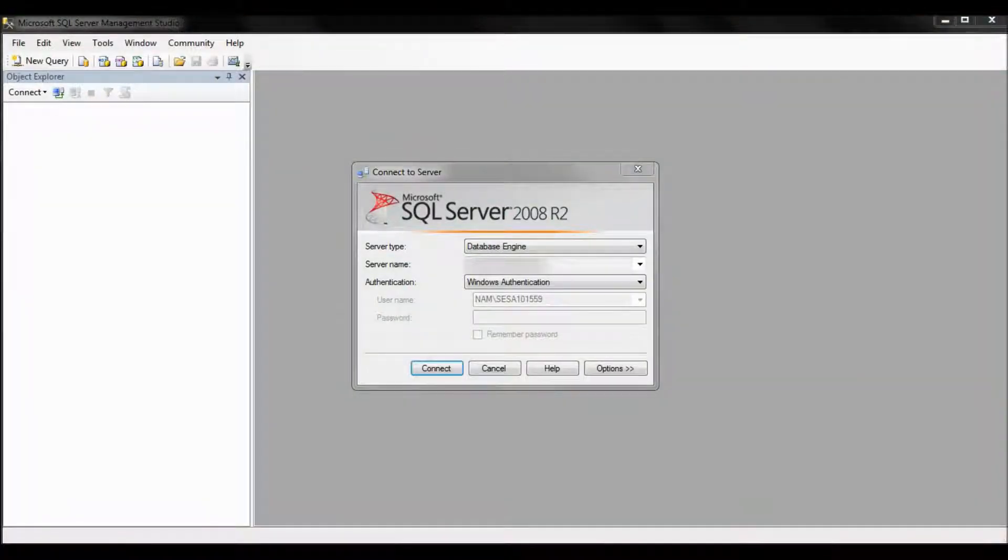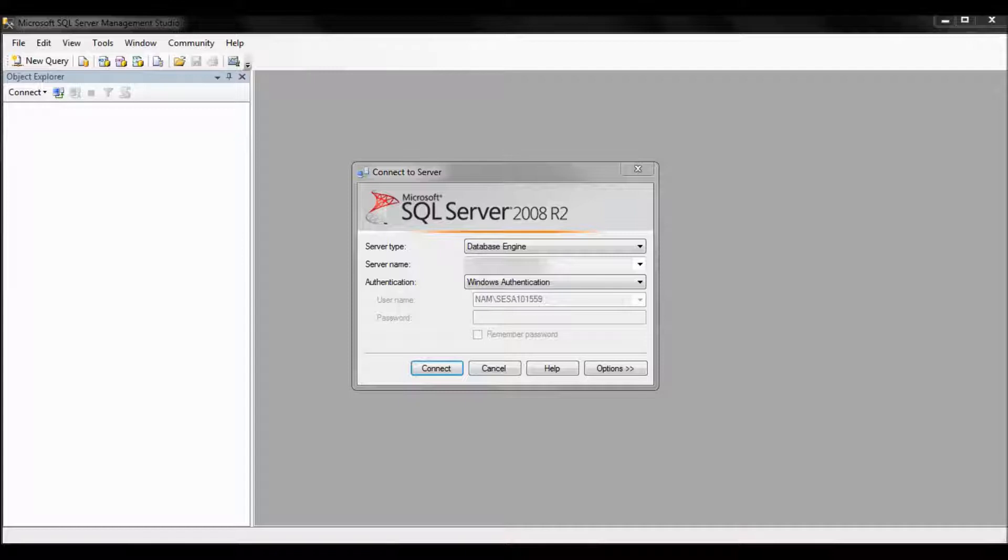Hello. Today we are going to look at creating a trim task to delete old data out of the database for a power monitoring expert system. Now it may be desirable to create an archive and then remove the old data. However, you may not have the drive space to create the archive and remove the old data as well. So this procedure will show you how to trim the data without having to create an archive first.